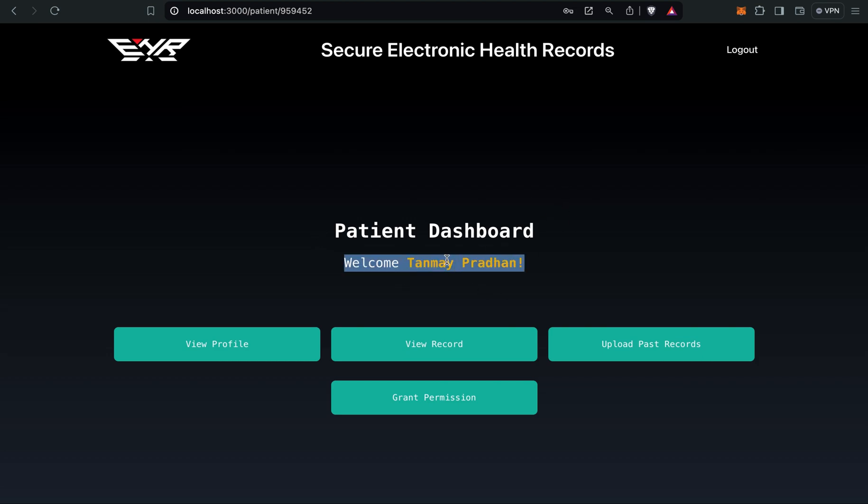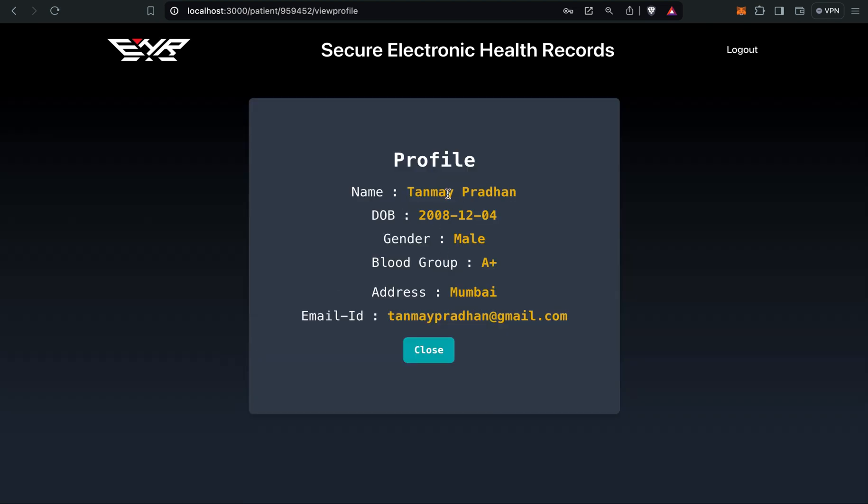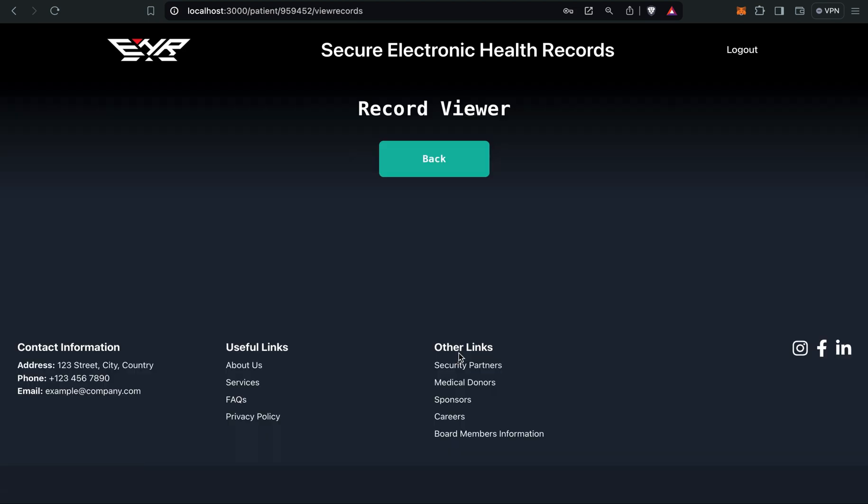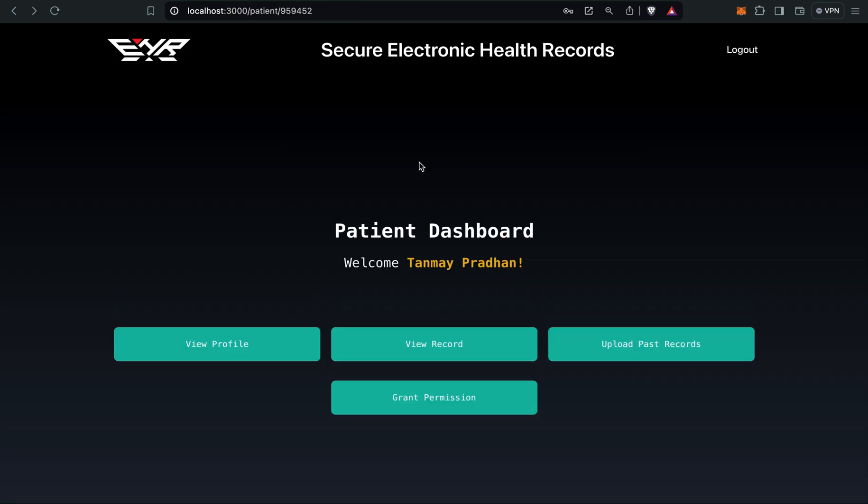This is the patient name. This is the view profile button which displays all personal information. Here is a view record. Right now you can see it's empty because we haven't uploaded any records yet. For example, Tanmay Pradhan is visiting for the first time.